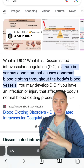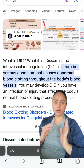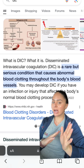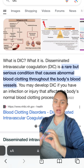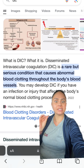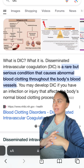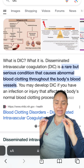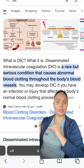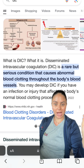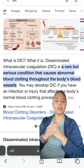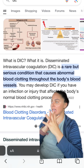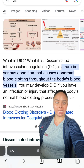DIC stands for disseminated intravascular coagulation, and it is a very rare but very serious condition. In short, DIC wreaks absolute havoc on the coagulation pathways, causing a bunch of little clots to form initially and then extreme bleeding.